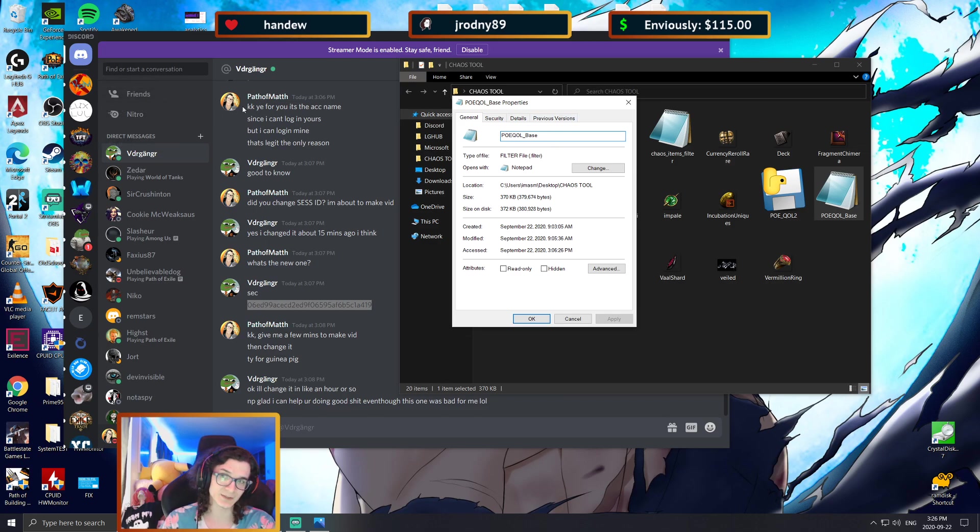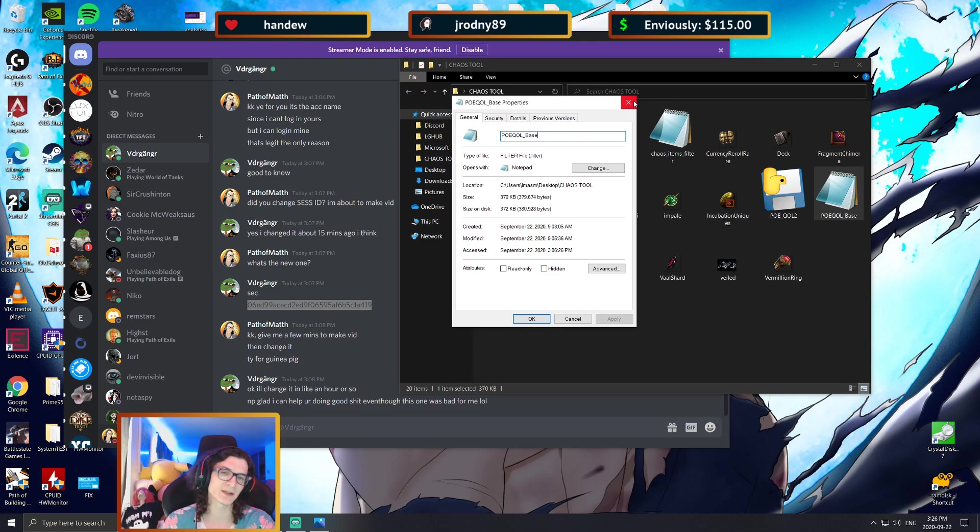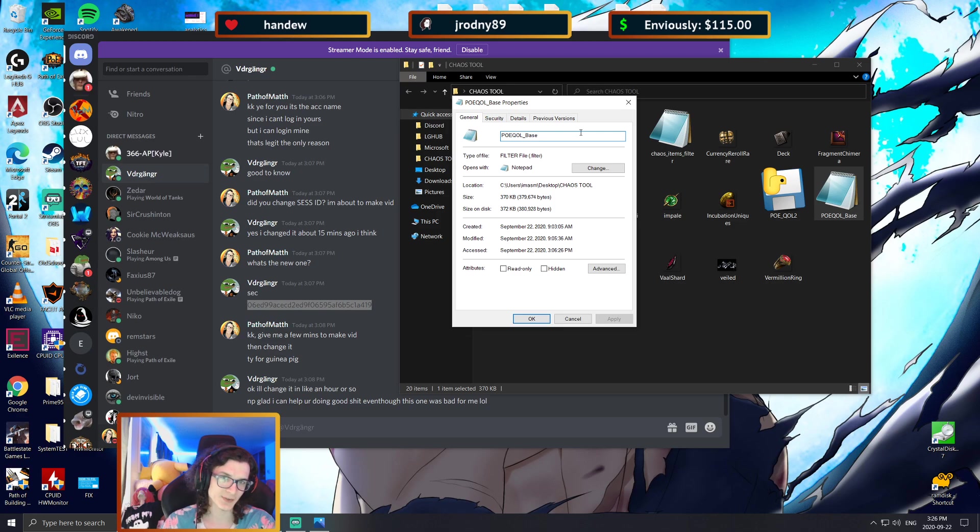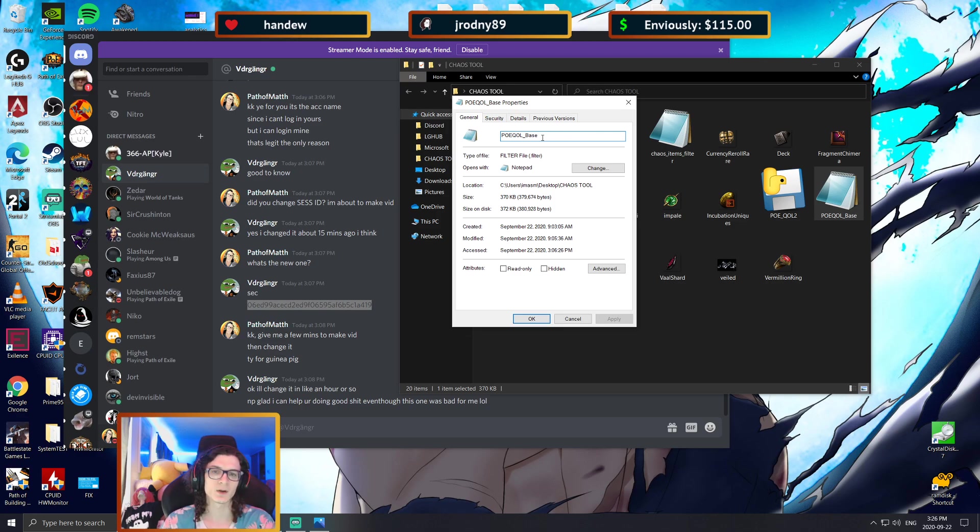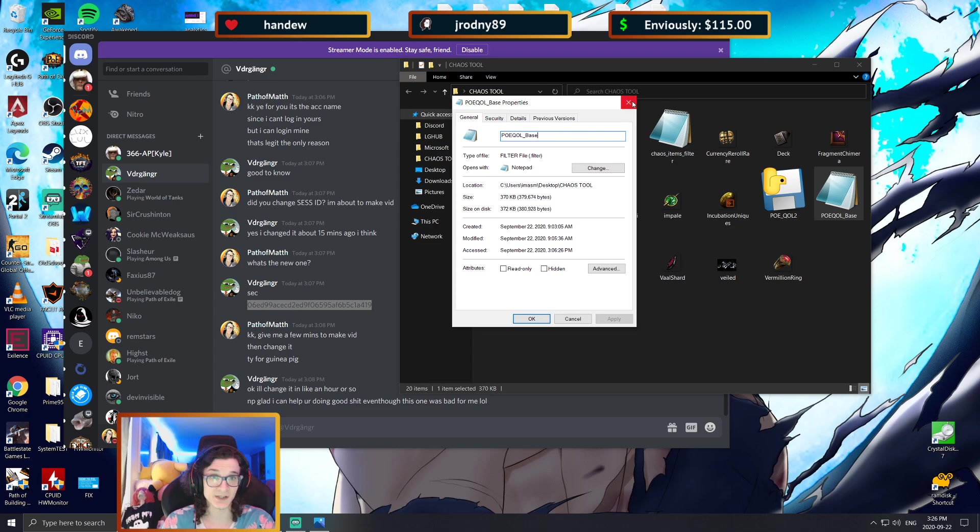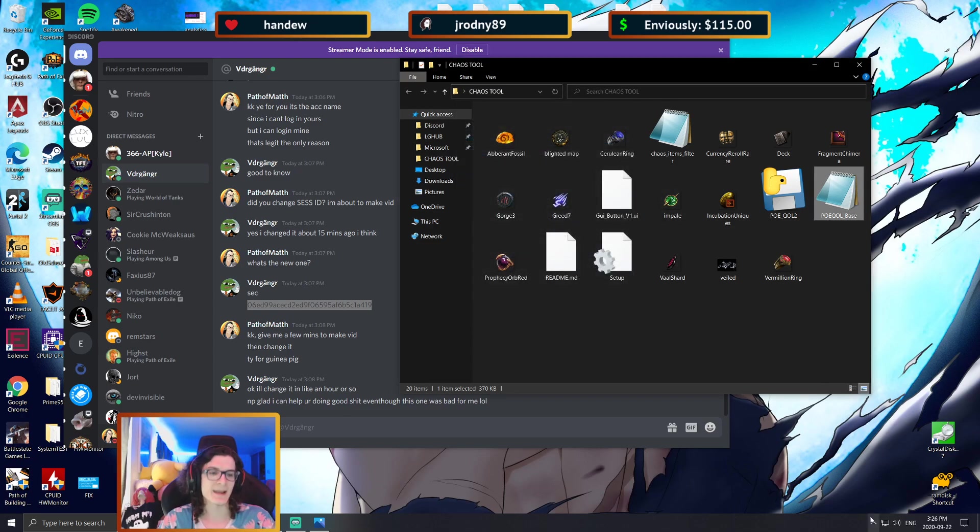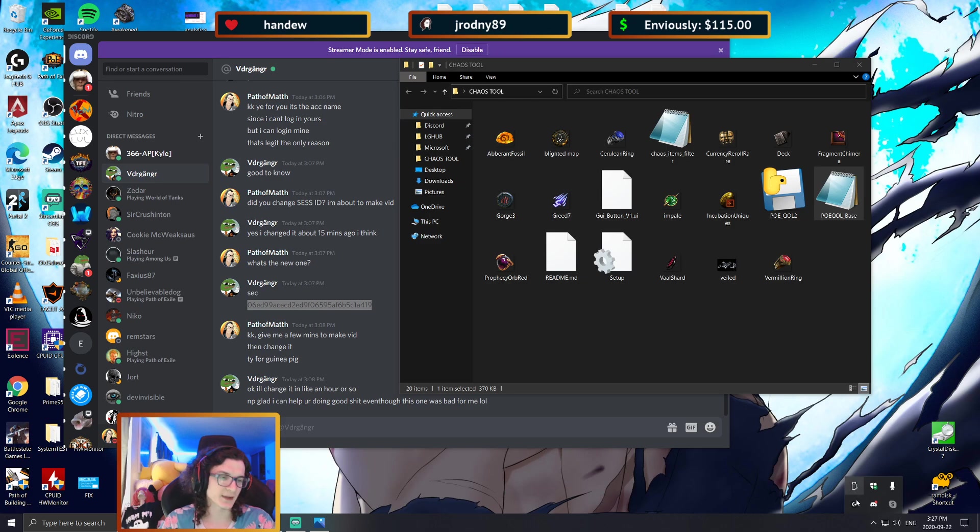That literally might fix it for you, as it did for somebody on my Discord. Like 10-15 minutes ago we could not find out what the issue was, and it turned out he just had an extra .filter at the end of the name.